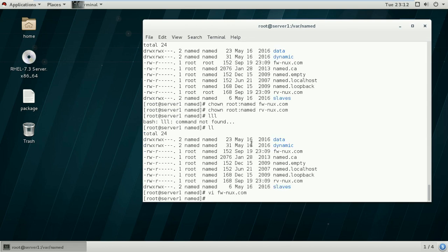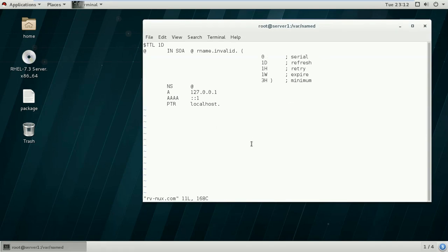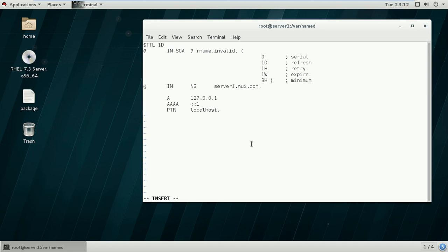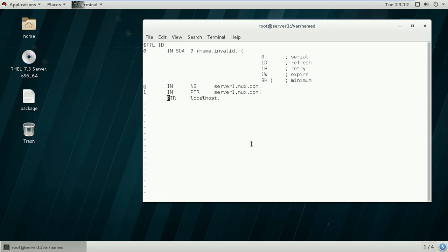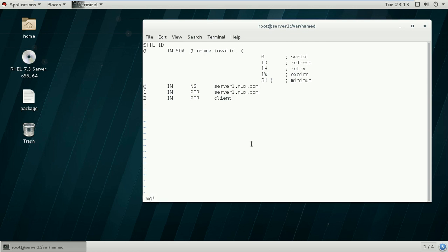Now we will edit the reverse lookup zone file. In this file, insert the name server record pointing to server1.nux.com dot, and add PTR record for 1 pointing to server1.nux.com dot. Remove any extra address, then add the client address: 2 in PTR for client2. Save the file.